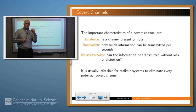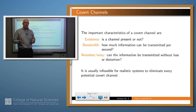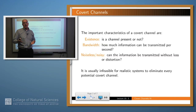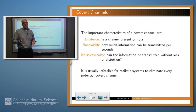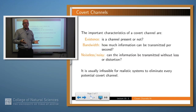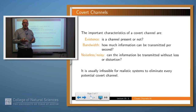So if we're talking about a covert channel, what is it that we care about? We really care about three things. First of all, existence — is there a covert channel there or not? And it would be nice to be able to examine a system systematically and decide whether there are covert channels there or not. Second, how big is the channel? What's the bandwidth? What's the throughput of the channel? How much information can be sent over that channel in a given amount of time?